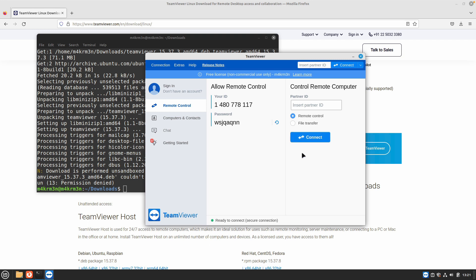If you have any questions or you get errors during the installation process, do comment down below. We will be happy to help. Do like this video if it helped you solve any issue you were getting while installing TeamViewer. That's it for this video. Thanks for watching and we will see you in the next one.